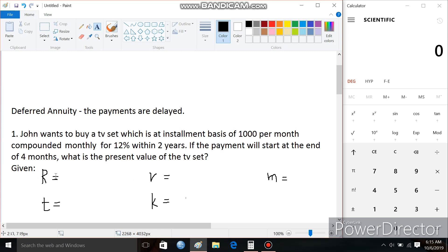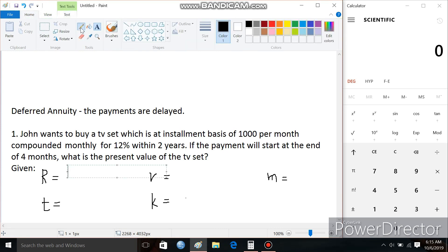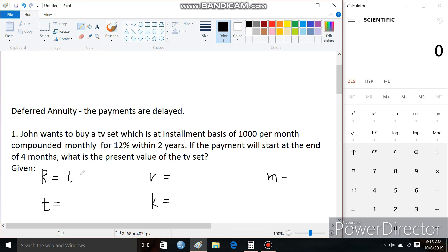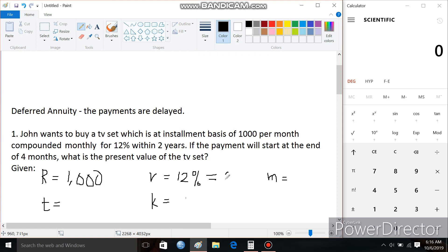To do this, we need to first identify our regular payment, the rate, M, time, and K. The regular payment in this case is 1,000, since John will be paying 1,000 per month. The rate is 12%, or 0.12.